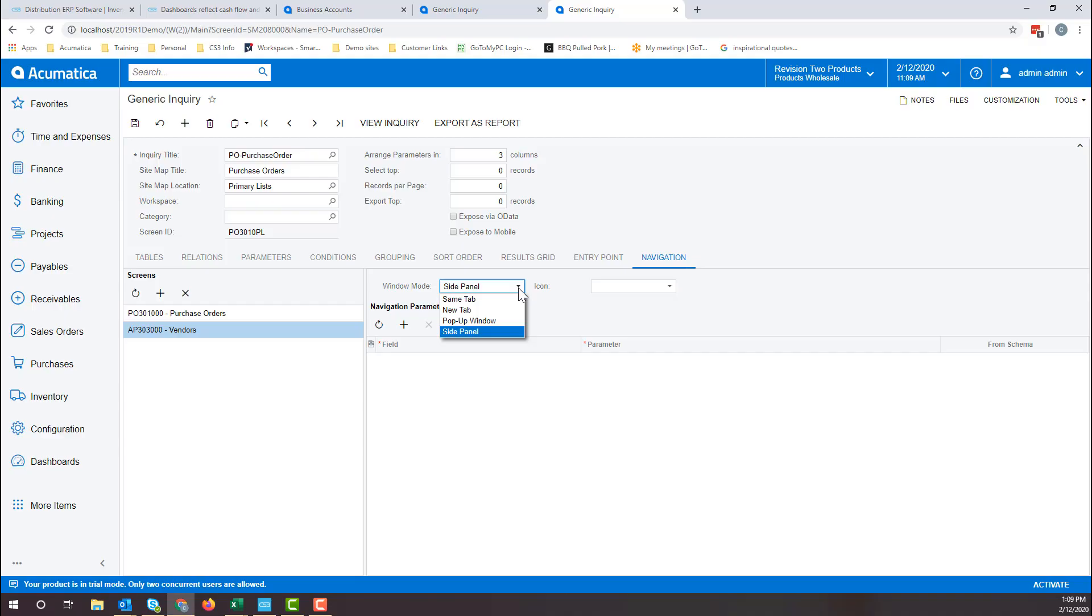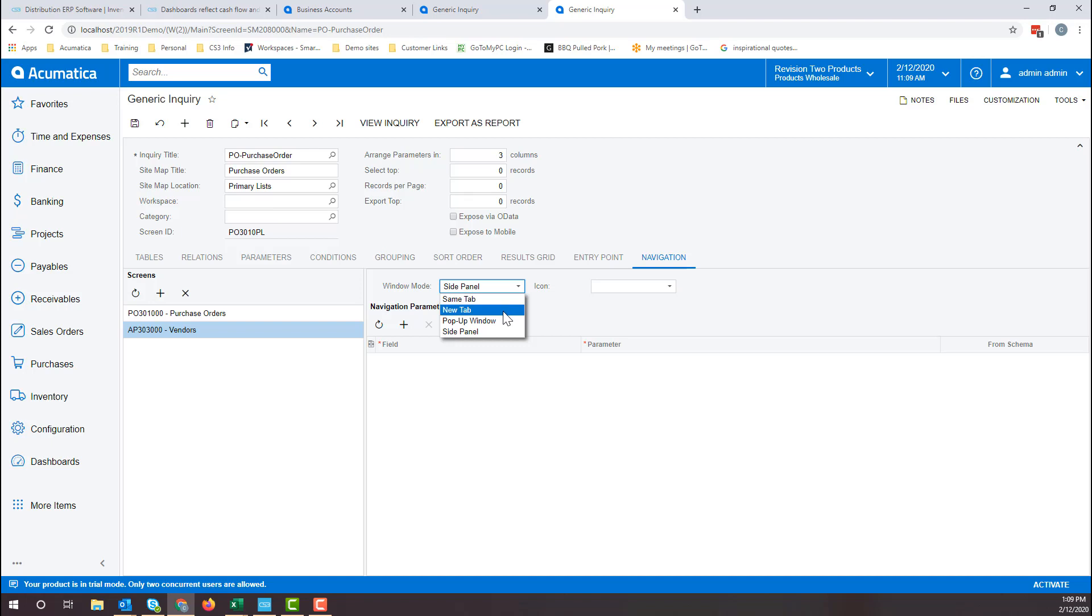On window mode, the dropdown options are same tab, which means the screen will open in the same browser tab instead of the inquiry, which is the default mode. New tab, which means the screen opens in a new browser tab. Or popup window, which means the screen opens in a new popup.